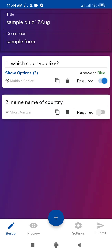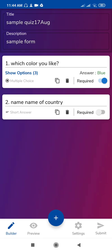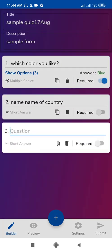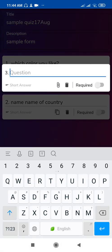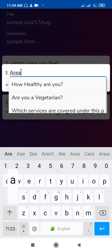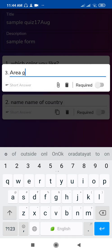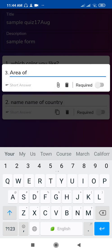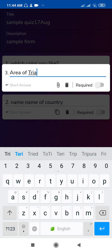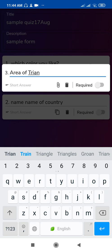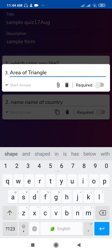I will add one more question, short answer question. My next question is, suppose this is my next question.